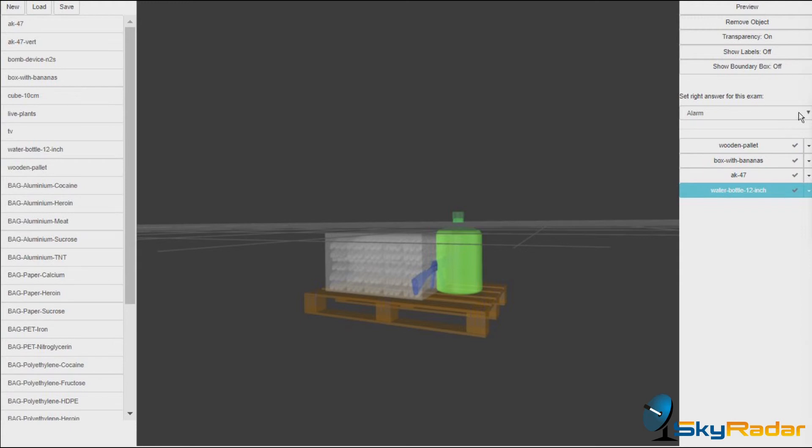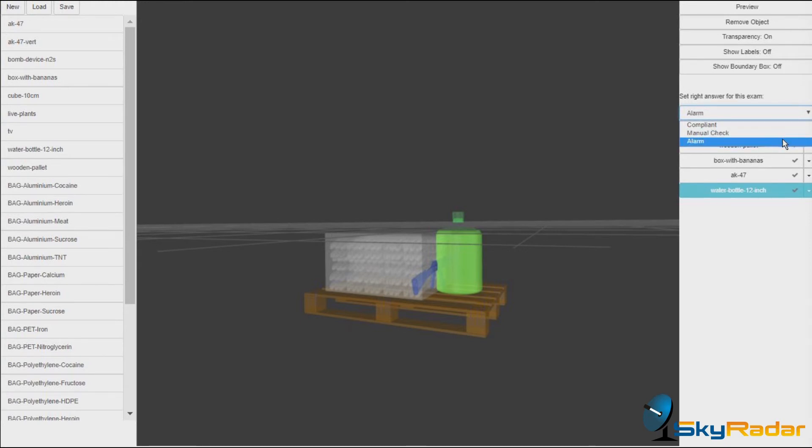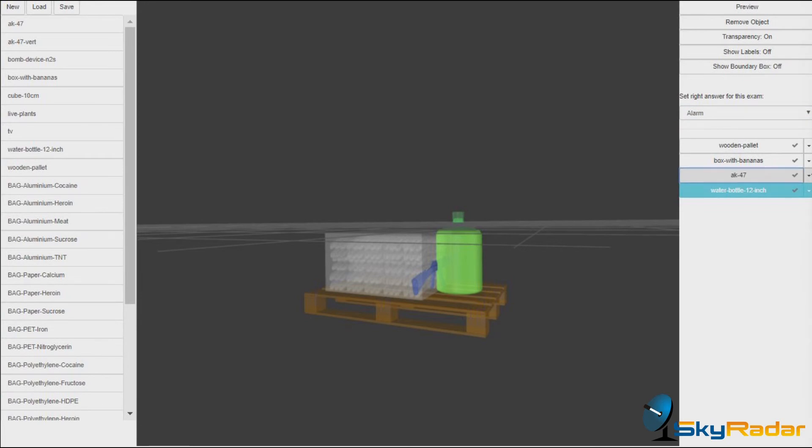For instance, we can set here what we would expect in it. Test would be the right answer. Of course, you've got a gun here. It's an alarm. And evidently, when you try to smuggle a Kalashnikov, you would not really show it.